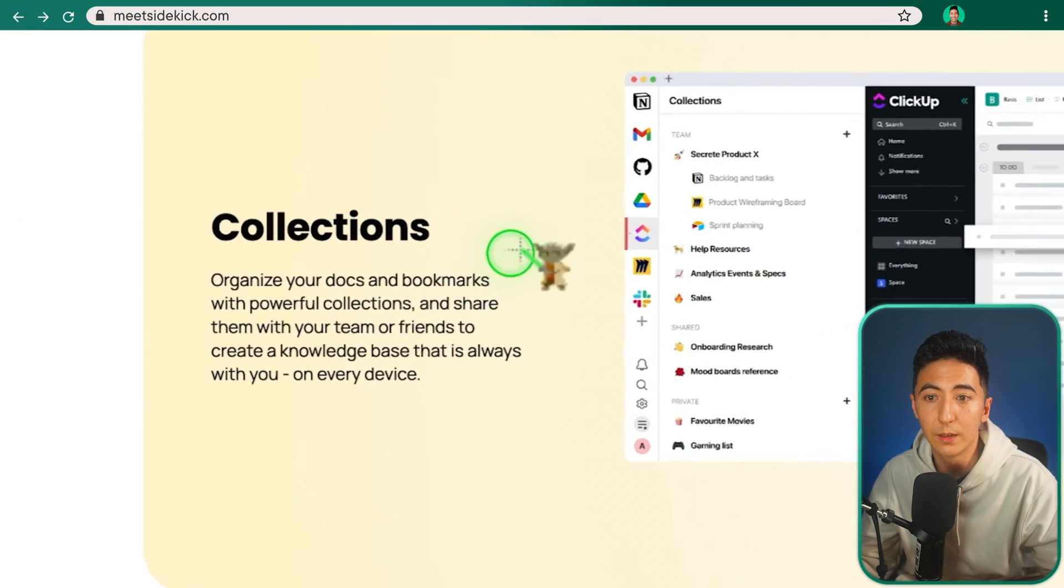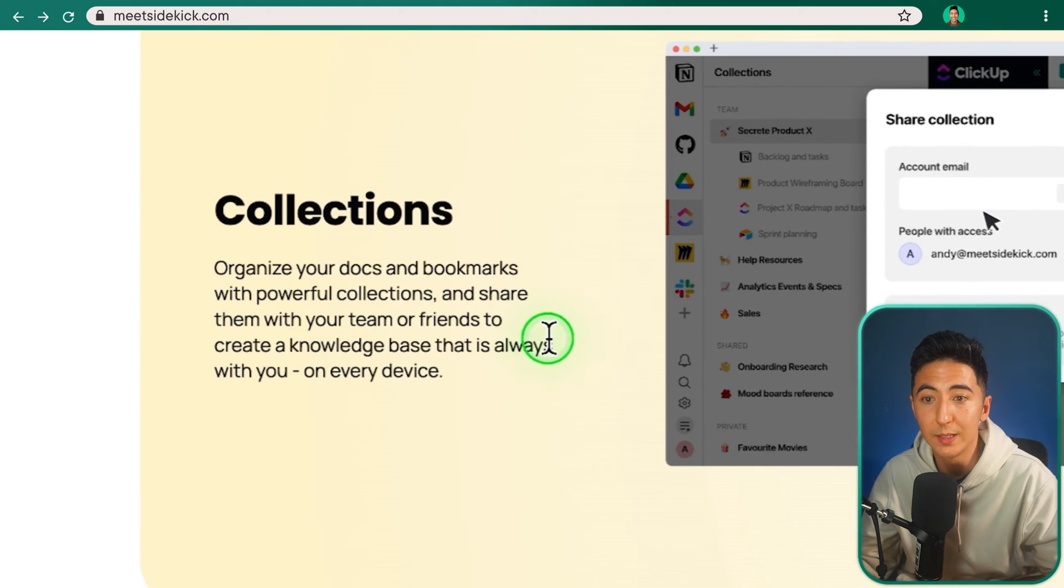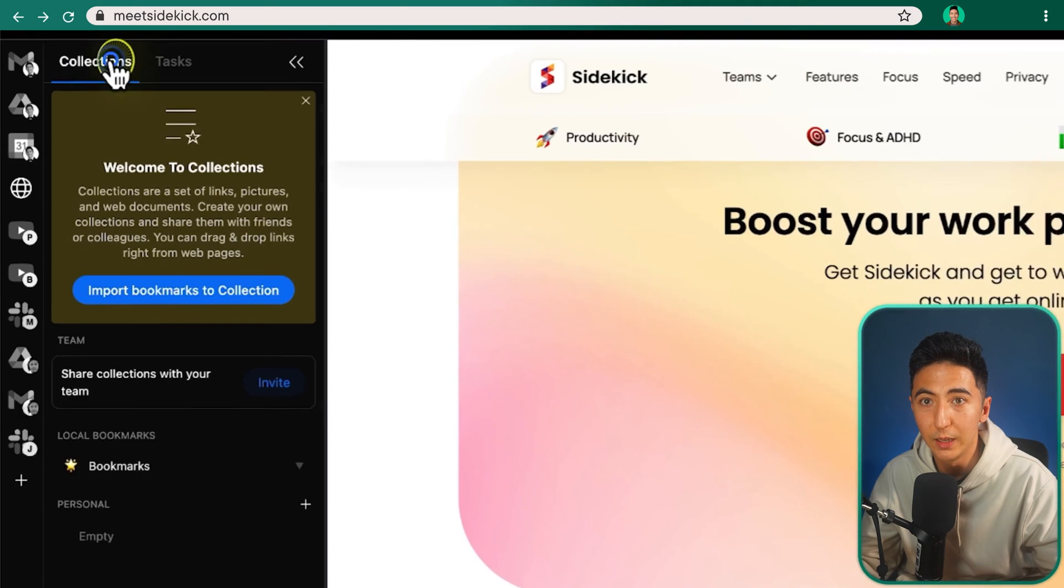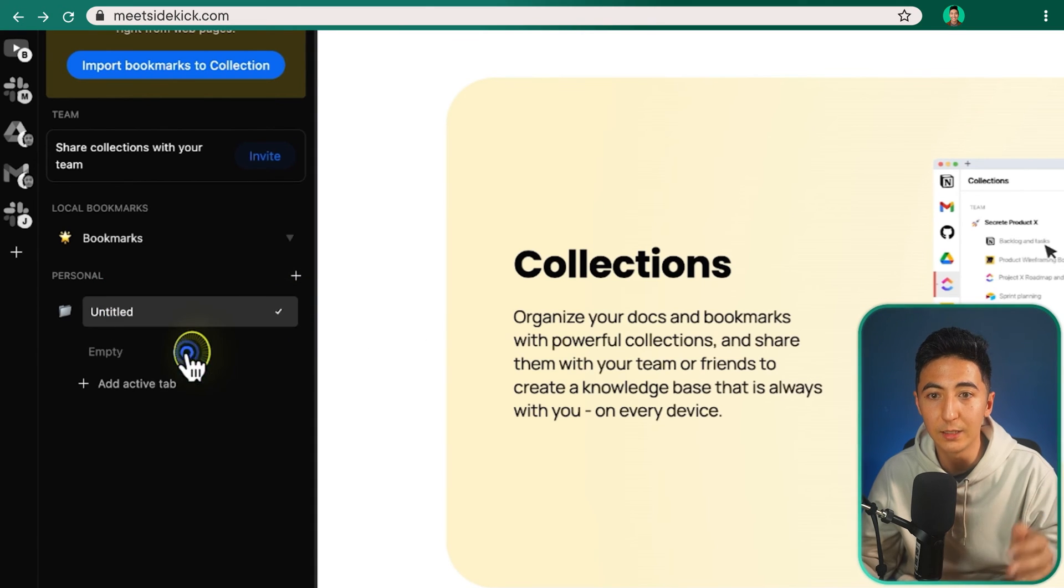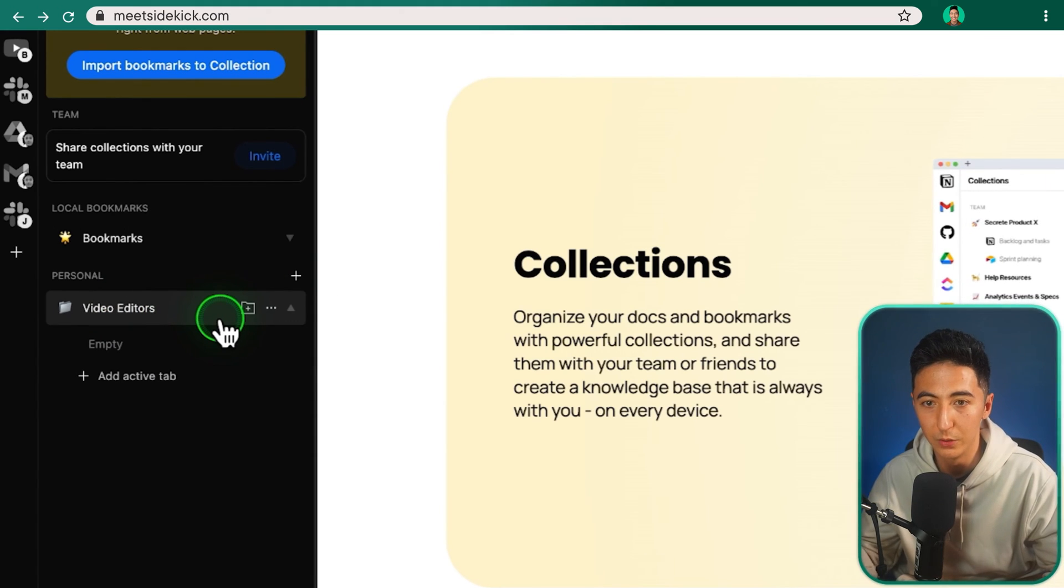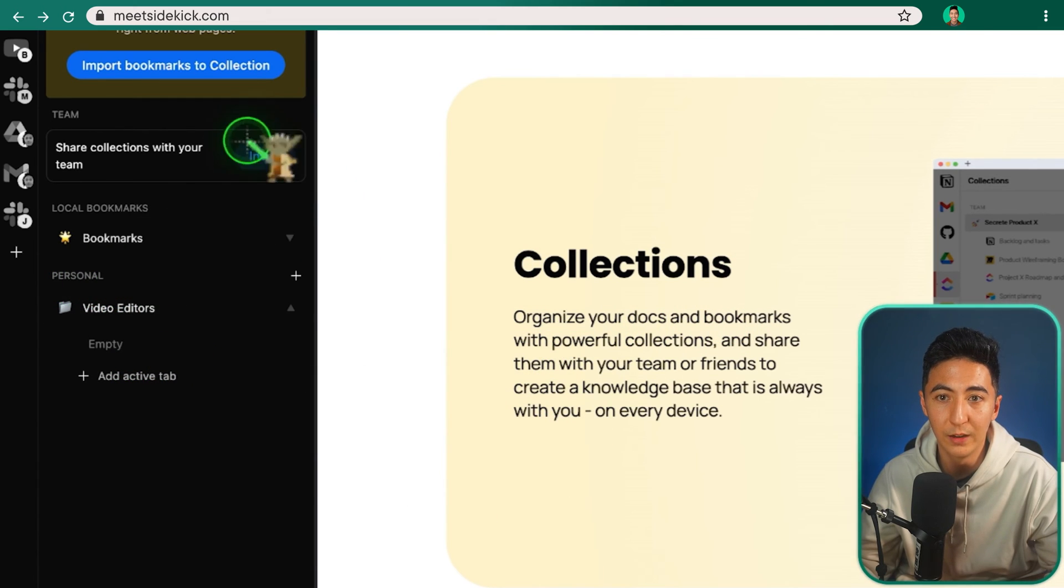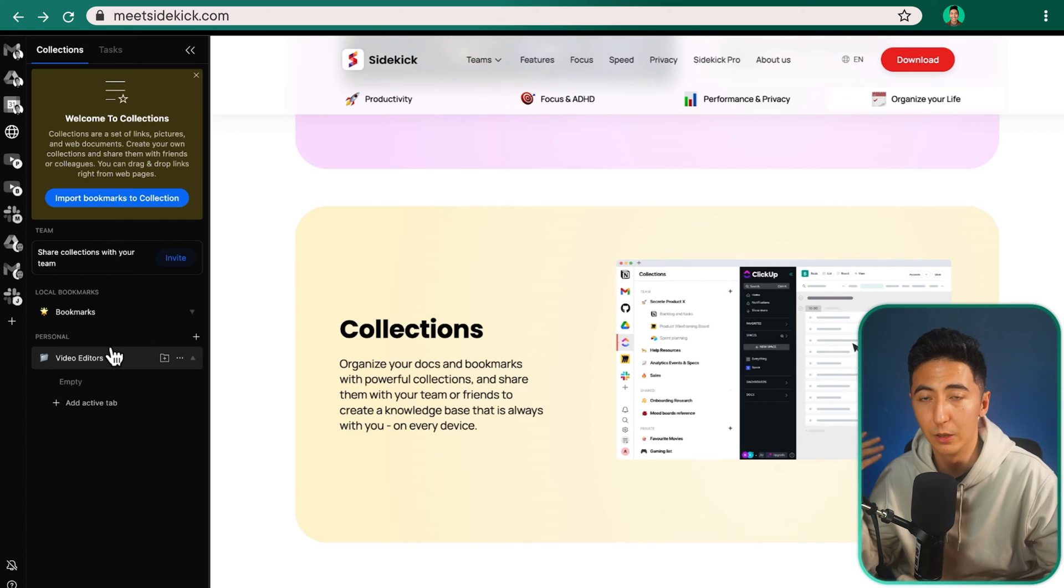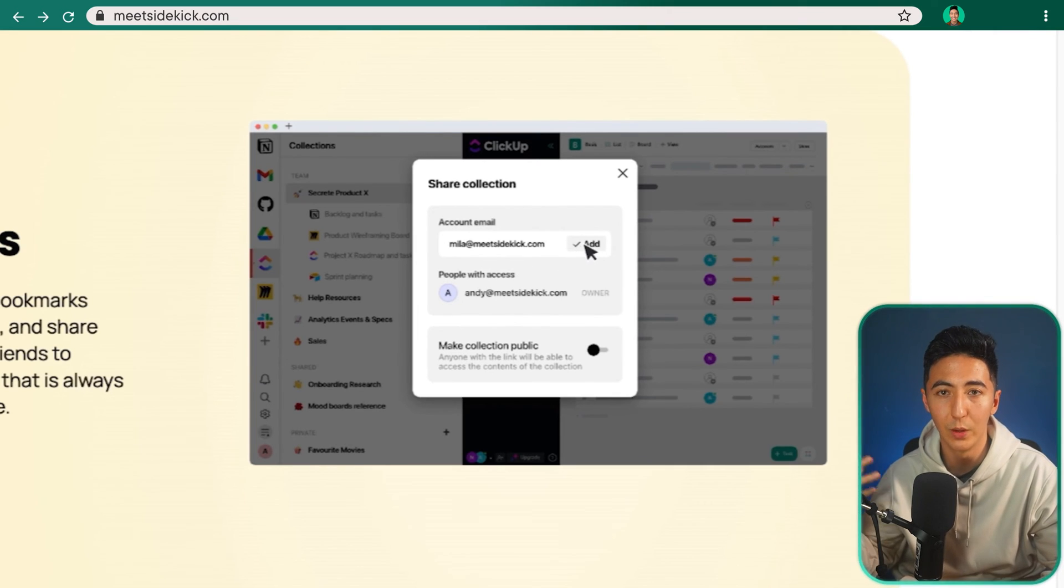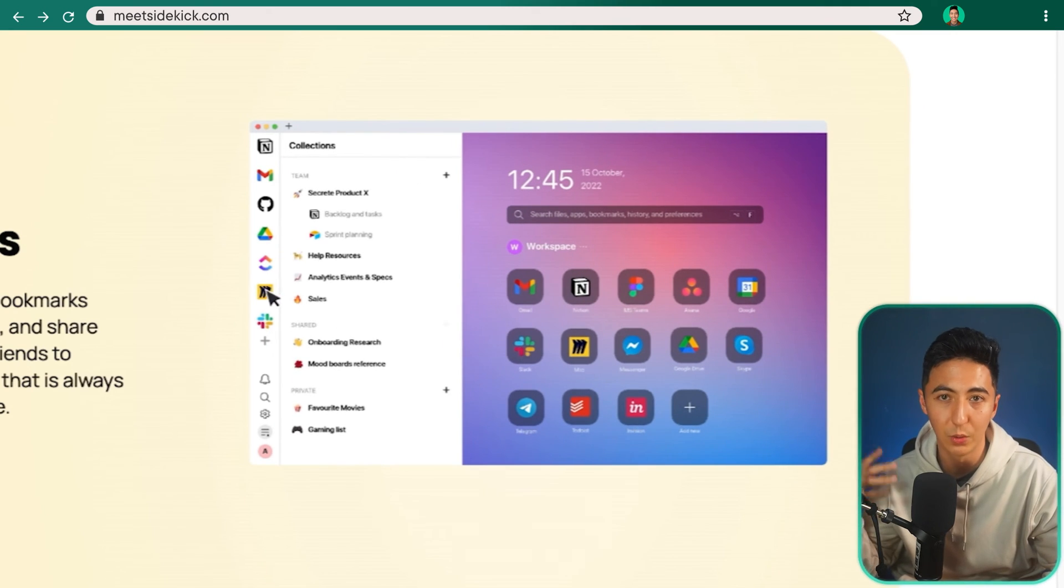This feature is called Collections and it allows you to organize your docs and bookmarks with powerful collections and share them with your team or friends to create a knowledge base that is always with you on every device. If I click on the left-hand side over here, we have the collections and tabs and I have this collection section. Now, I haven't been personally using this feature because I don't keep a lot of bookmarks anyways. But if I wanted to, I could have a folder that is for my editing team and I could have specific websites or links for my video editors and I could share that with them. I personally use a project management tool for sharing a collection of different links and documents with my team. But I definitely see the utility for different types of business owners for sharing a collection with a team and being able to share a browser like Sidekick.